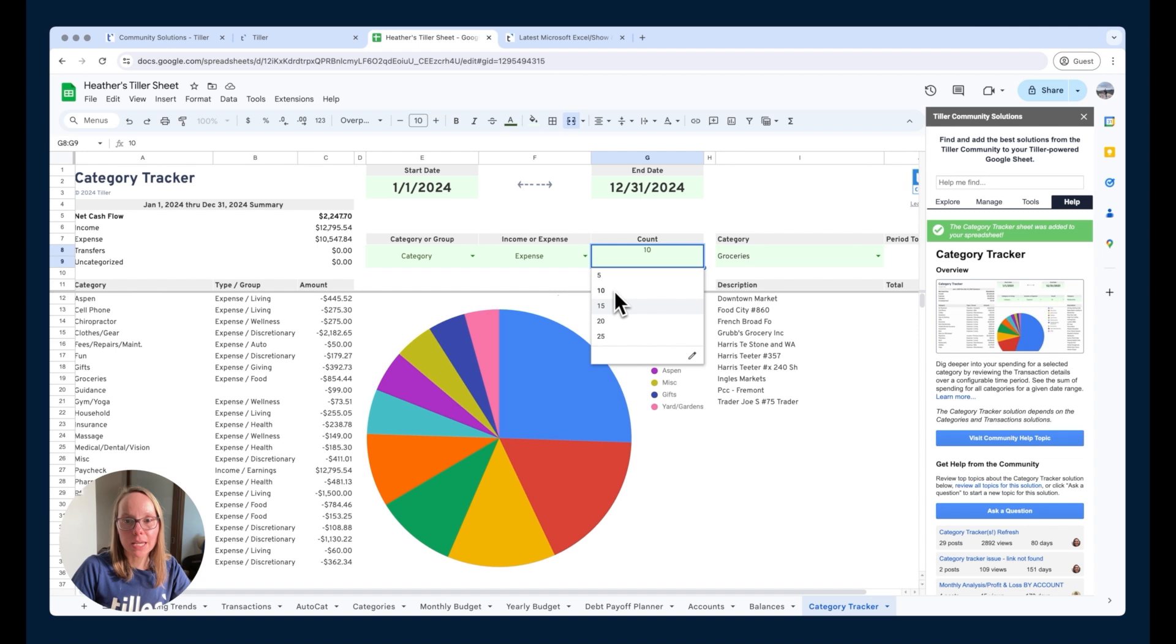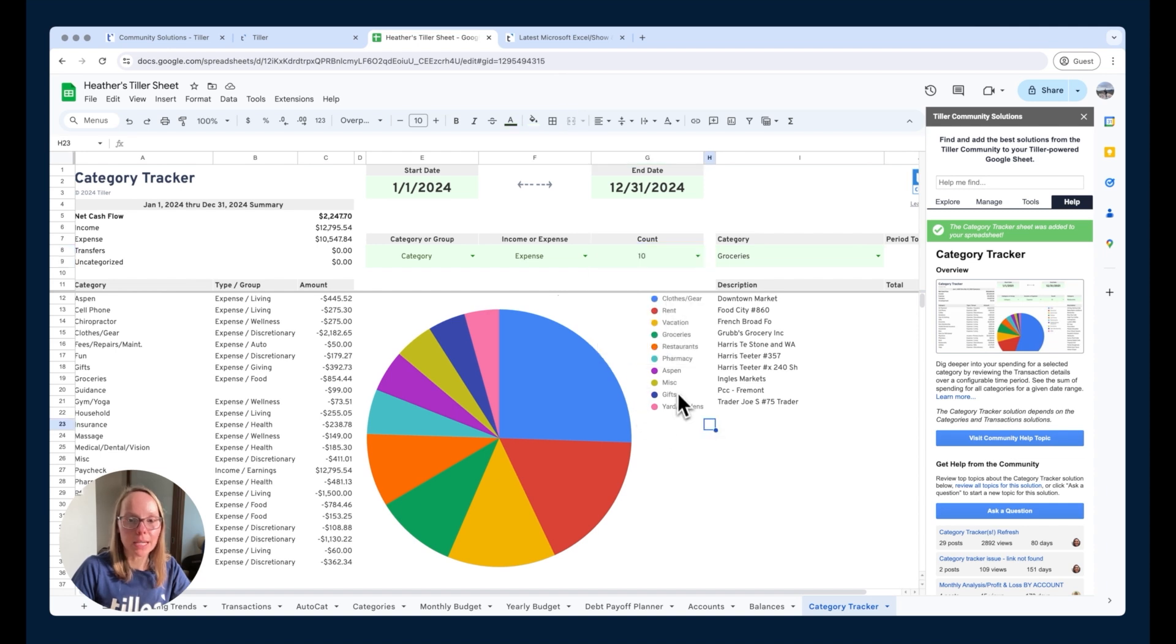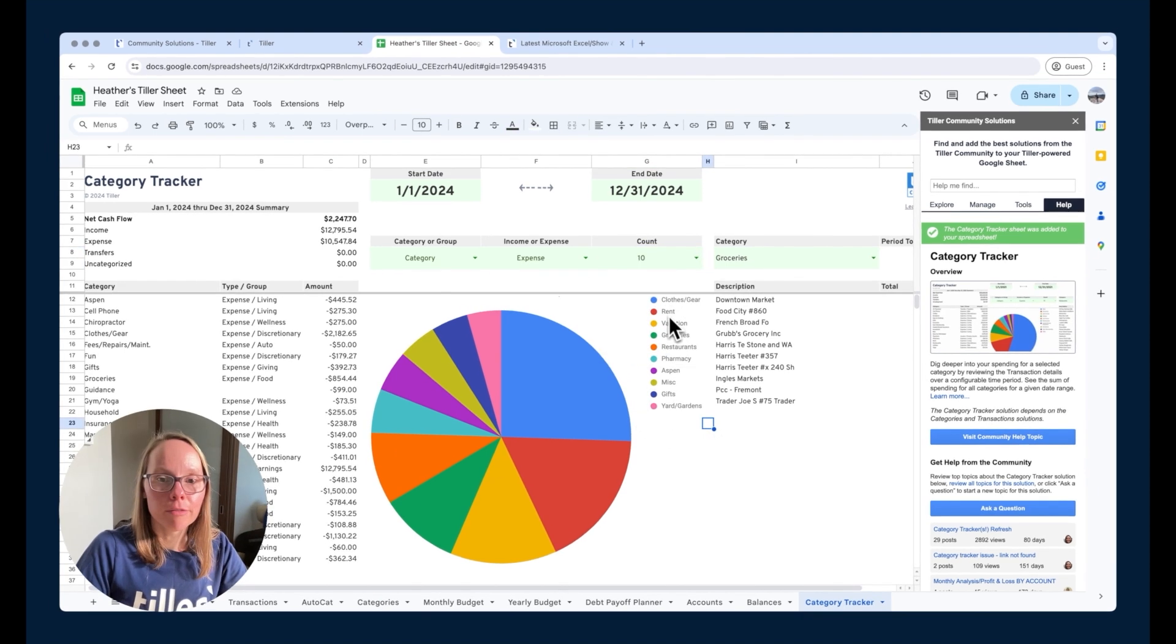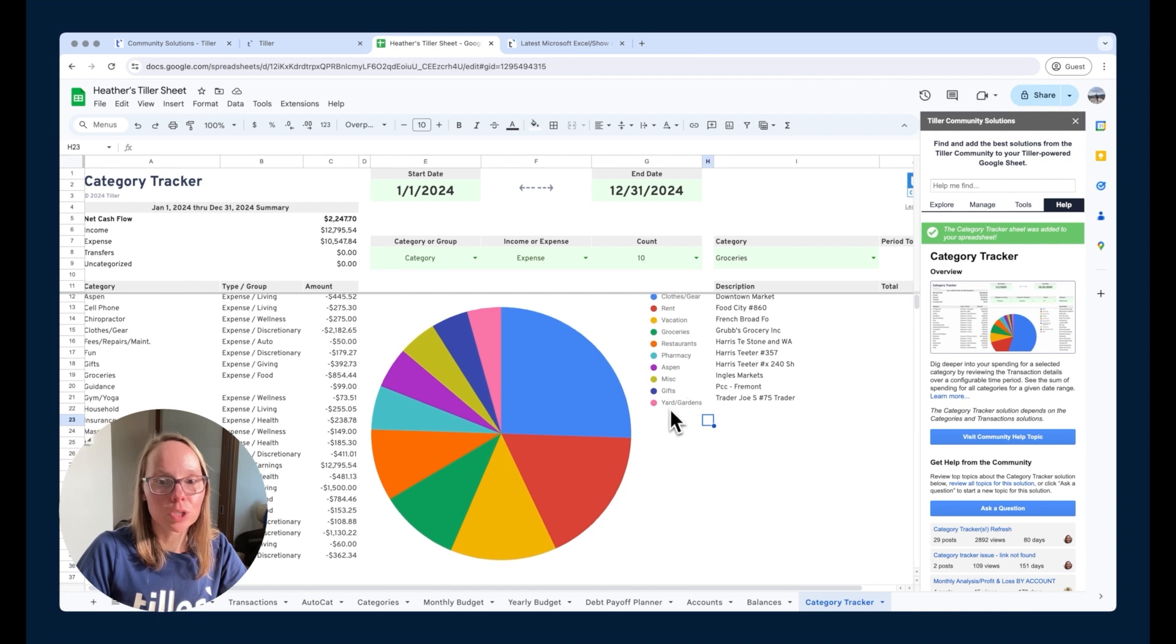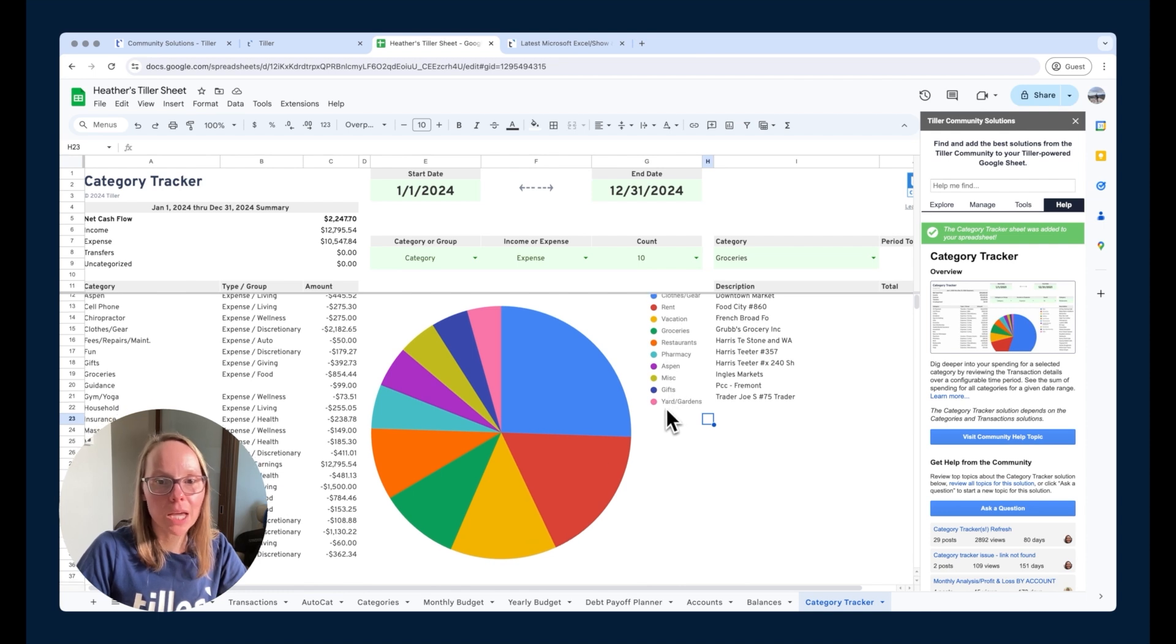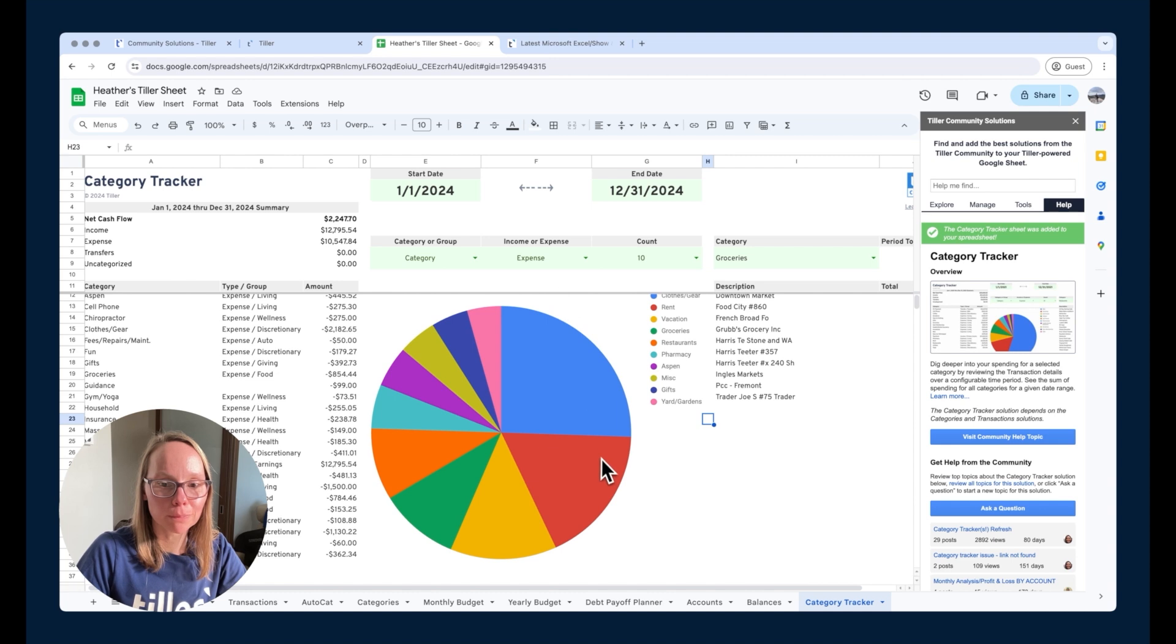So in this case we've just got 10 selected there so we see the breakdown visually of these 10 categories that are top 10 spending categories in this particular time range.